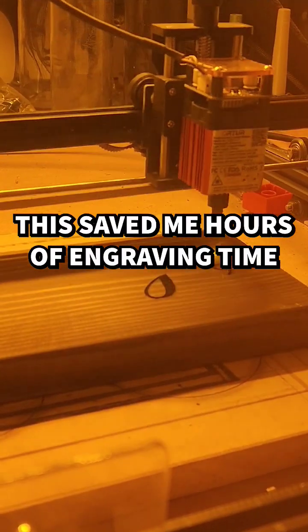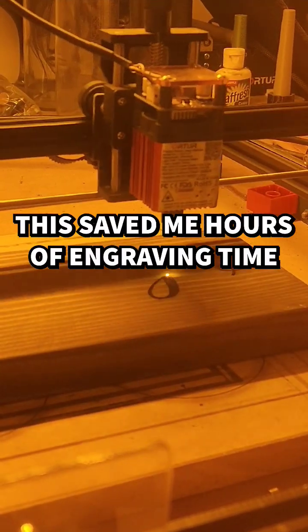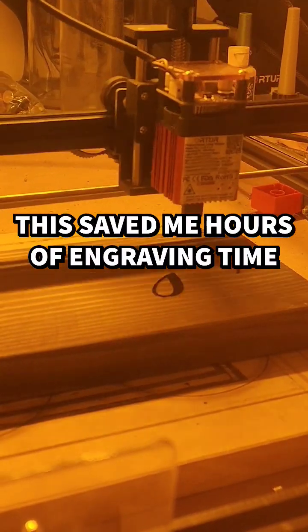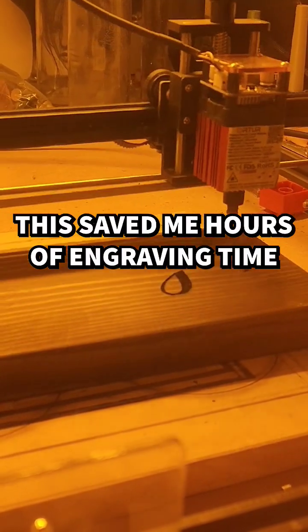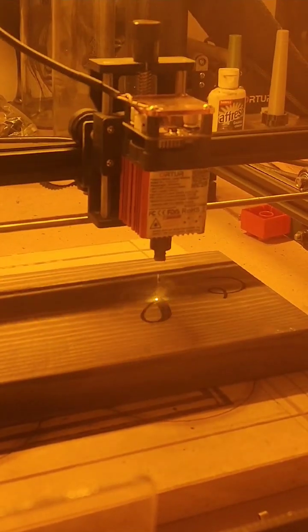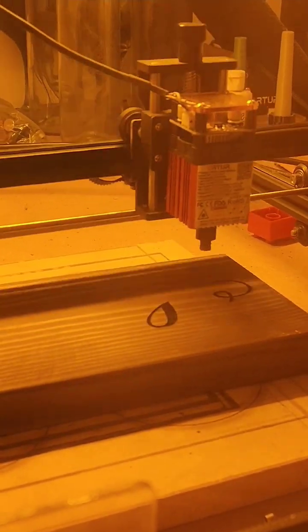When I first started laser engraving, my laser engravings were taking hours and I thought to myself there has to be a way of doing this faster. This is taking way too long.